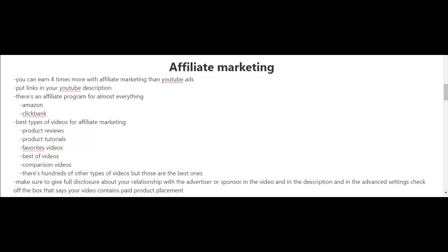Another popular affiliate program is ClickBank, which is more for digital products such as ebooks, online courses, and video tutorials. You go to ClickBank, sign up as an affiliate, and you will find products for almost every niche, so that's worth taking a look.